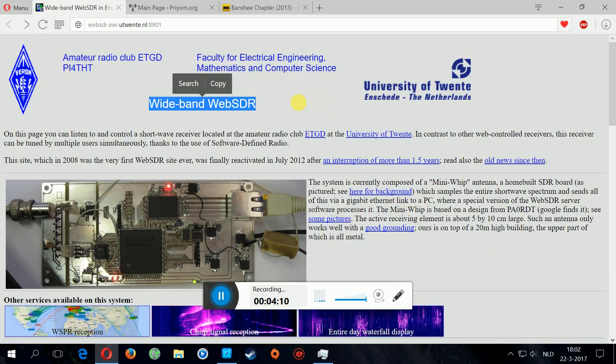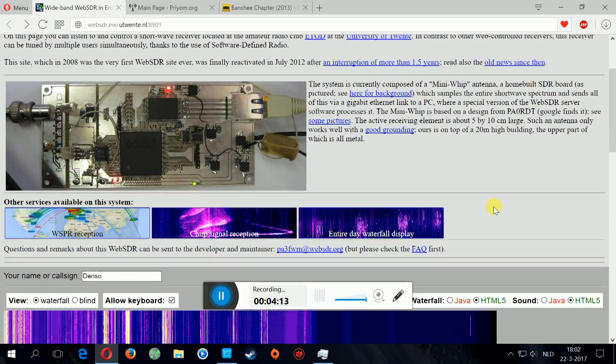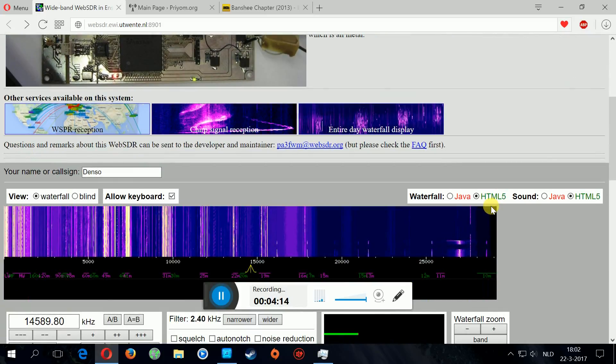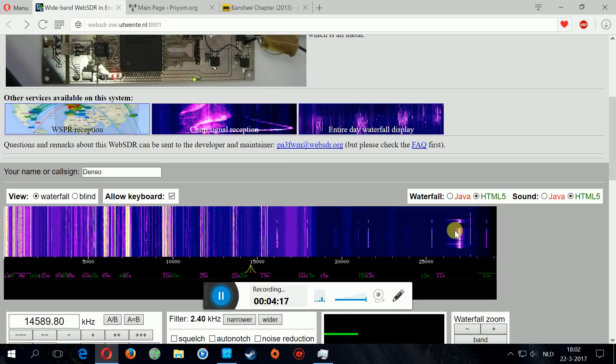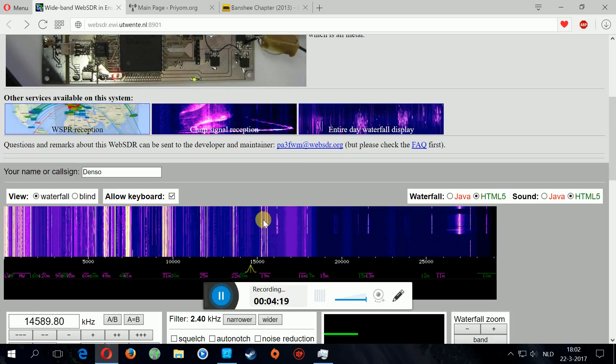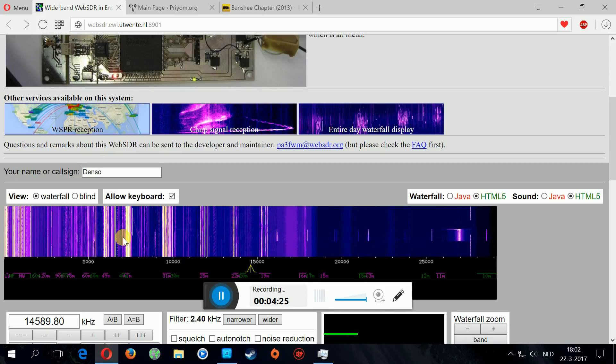Which samples the entire shortwave spectrum and sends all of this via gigabit internet link to a PC. These guys were the first in the world to do this. So here you got this, this is called the waterfall by the way. The beautiful thing about SDR is you can see the frequencies.